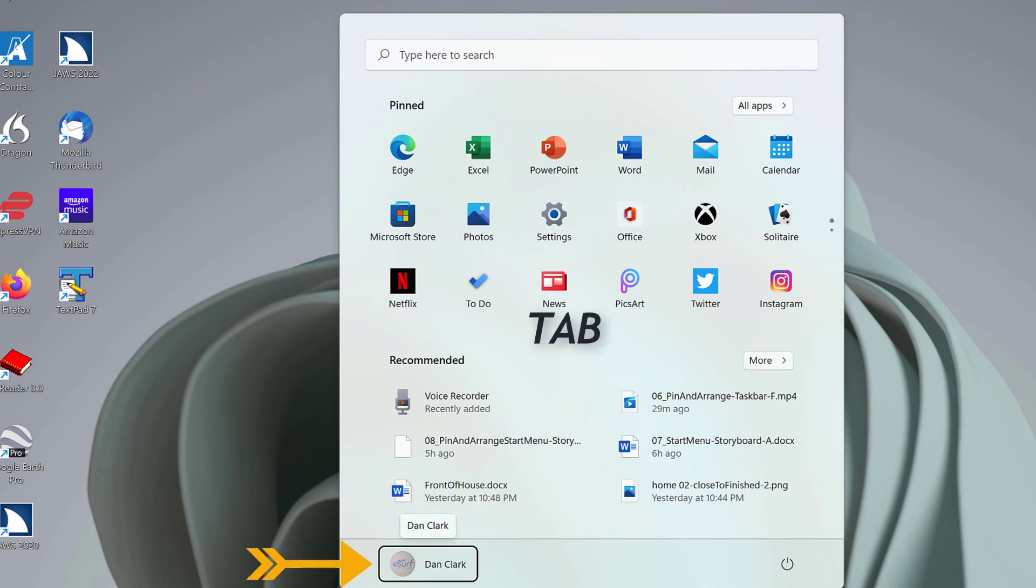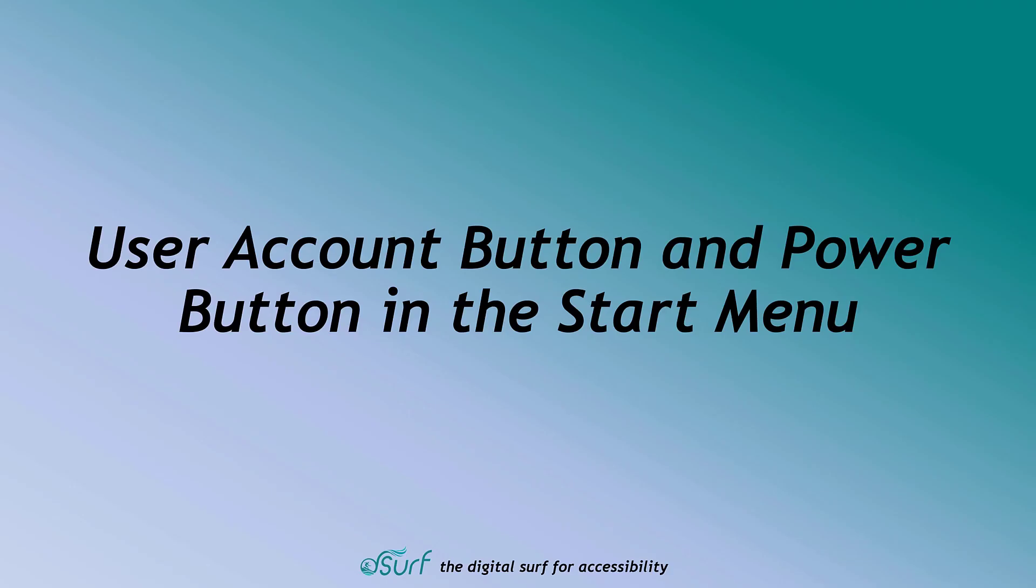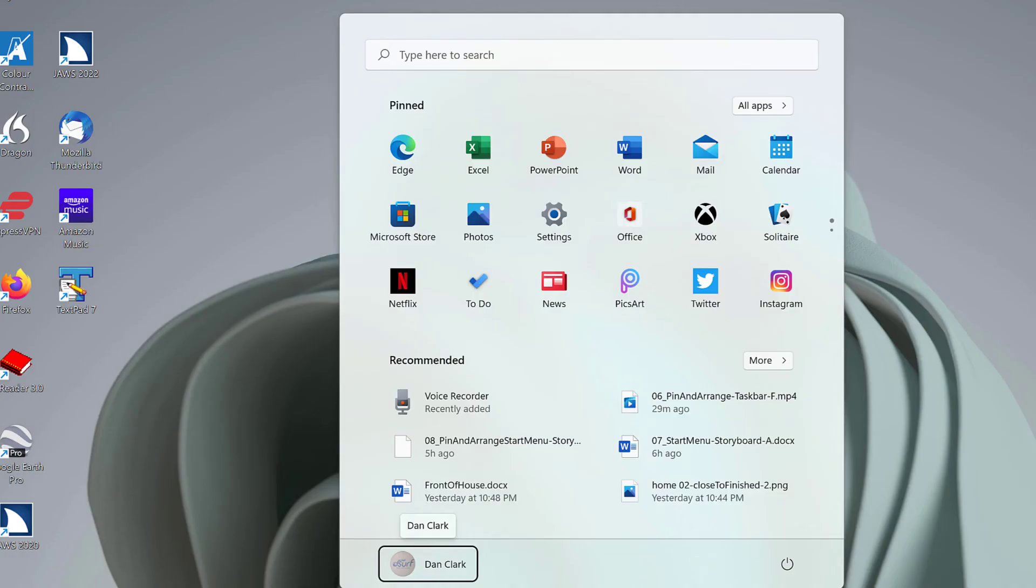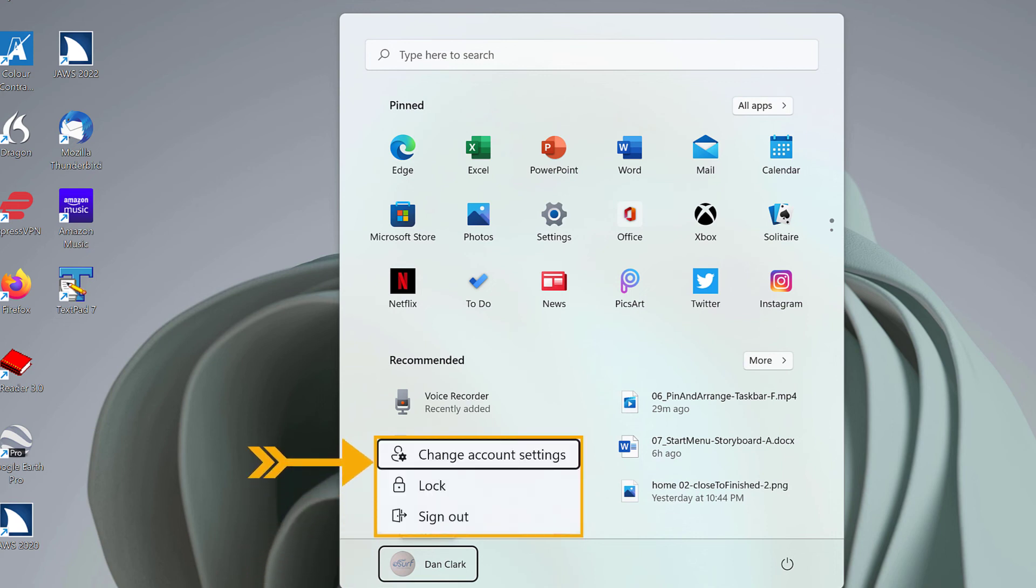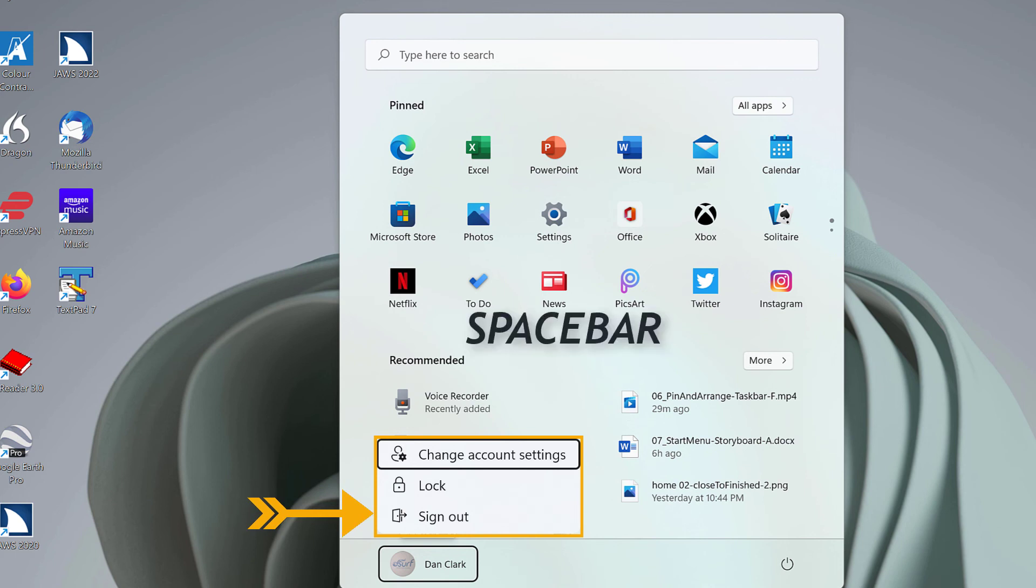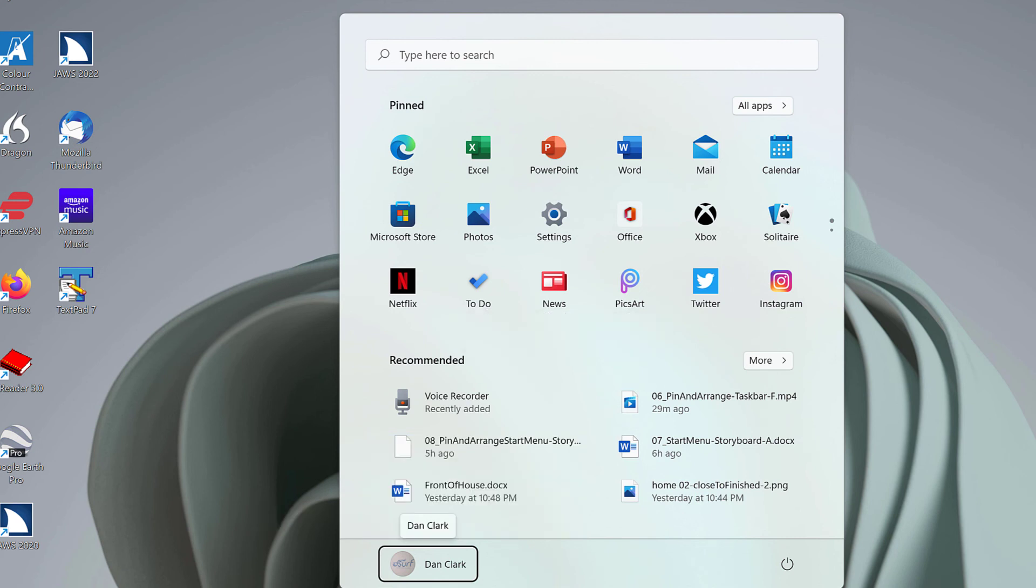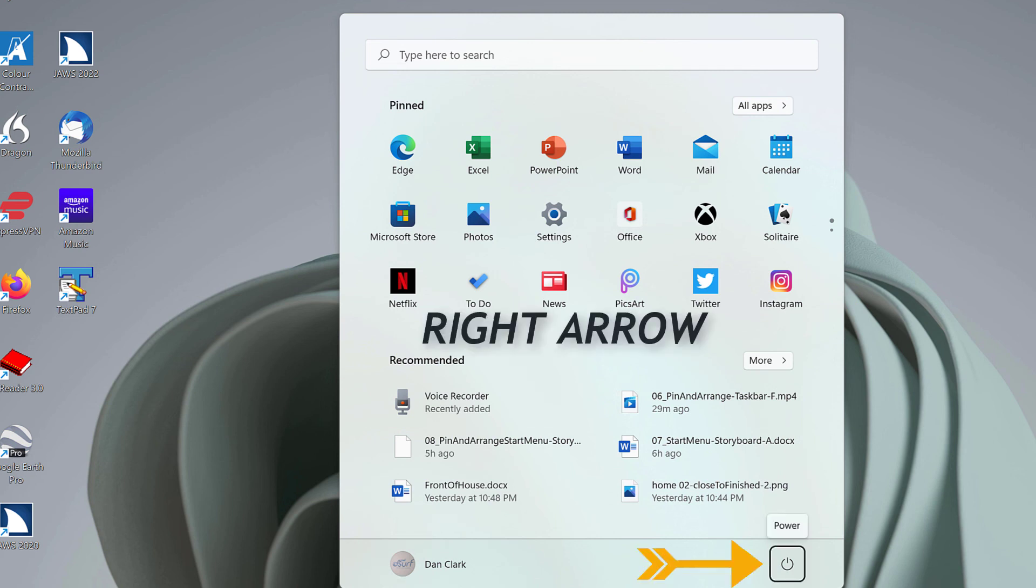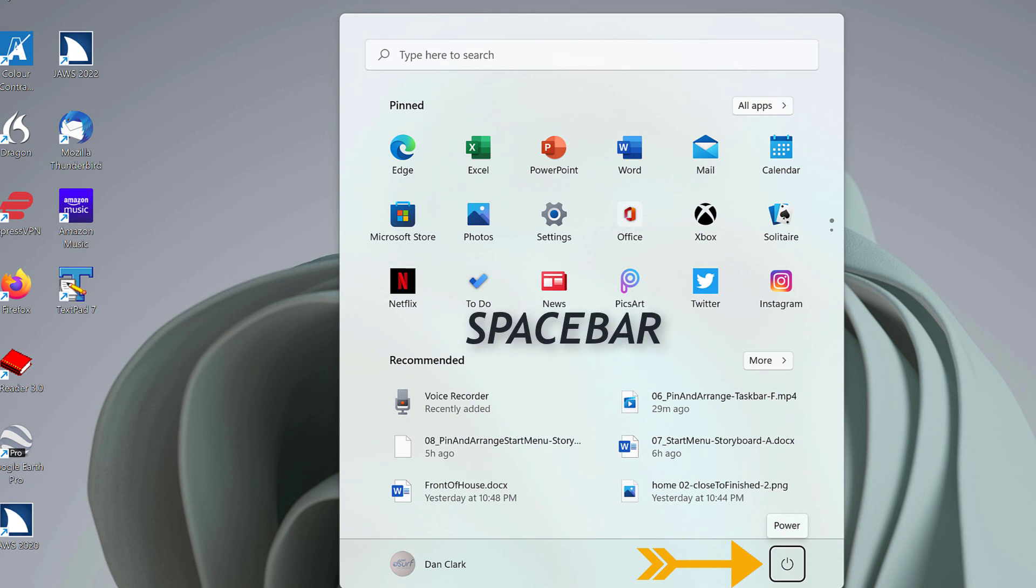User Account Button and Power Button in the Start Menu. The User Account Button in the Start Menu gives you another way to access your account settings, as well as lock the computer or sign out. To change settings, lock the computer or sign out, press the space bar to activate the User Account Button and then select one of the items in the menu. To access the Power Button, first make sure focus is on the User Account Button in the Start Menu and then press the right arrow. Then, to access a menu for sign-in options, sleep, shutdown and restart, press space bar on the Power Button.